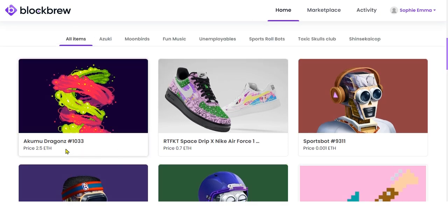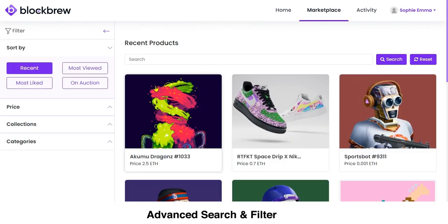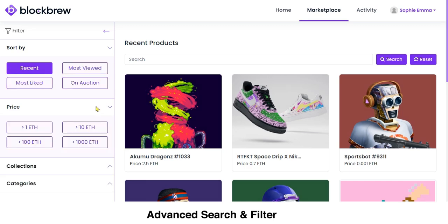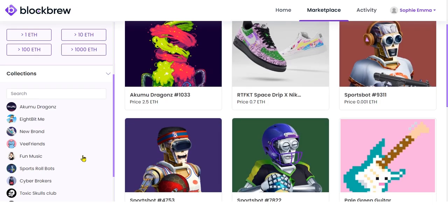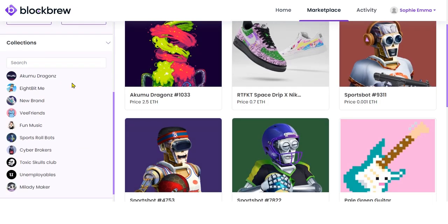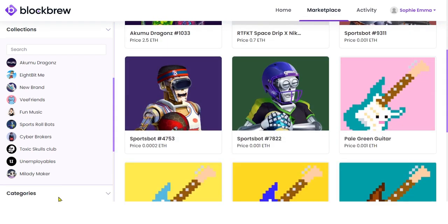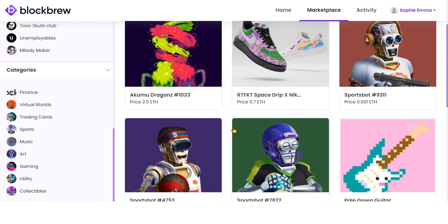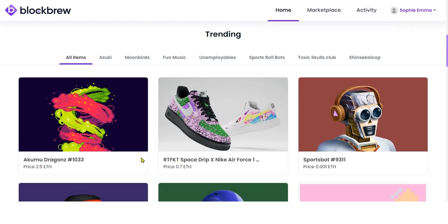This is the price of the NFT and this is the most recently created one. If you click View All, you can view NFTs based on different filters — most recently added, most number of views, most likes, and NFTs on auction. You can also filter results based on pricing, collections, or NFT category.